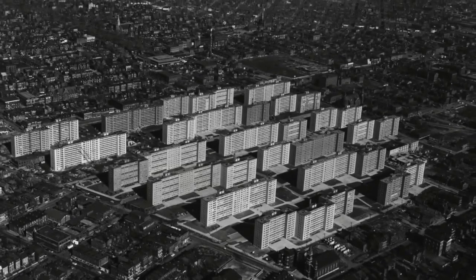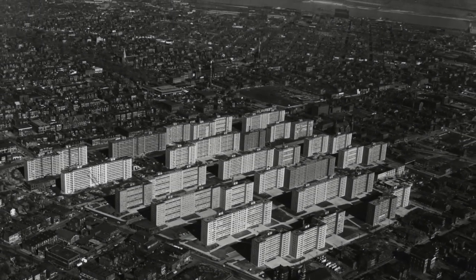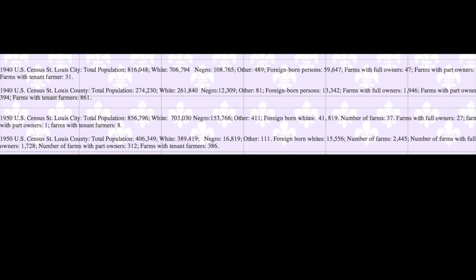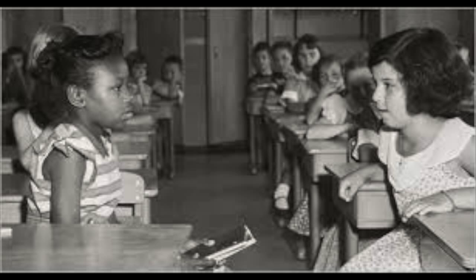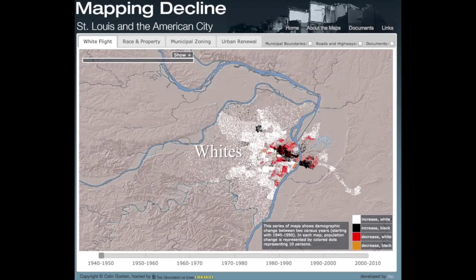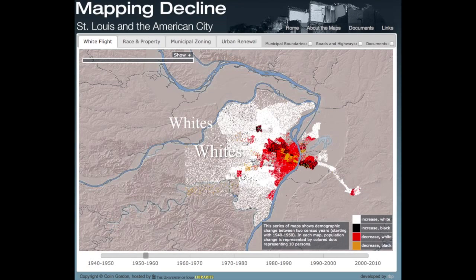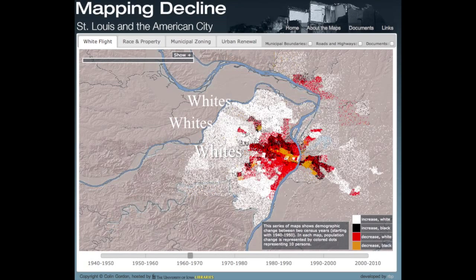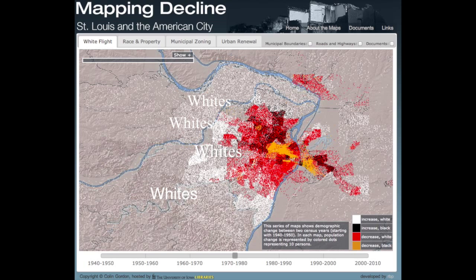It all started when the African American population in St. Louis began to rise. Whites were faced with a dilemma: do they stay or do they leave? During this time between the 1940s and 1950s, civil rights were a prominent issue and there was tension between whites and blacks. This tension led to a divide which in turn led to white flight. With whites moving out of the city to surrounding suburban areas, the African American population was forced into isolation in the north side of St. Louis.